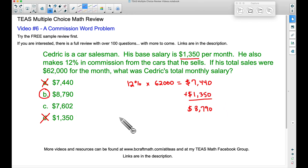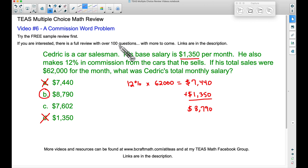And there you have it — a commission slash percentage word problem. Very common to see something like this on the TEAS test. And if you haven't already, try that free sample review. And if you want over 100 additional questions, consider purchasing the full review. Links to those are in the description. If you like what you see and you haven't already, please consider subscribing. And if you have any questions, leave a comment below. That's it for this video — I hope it helped.